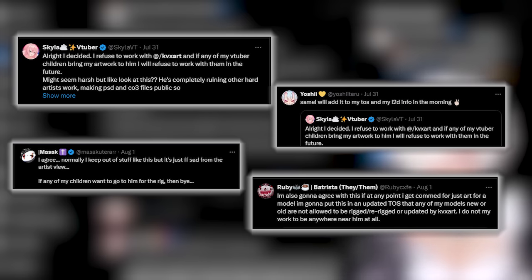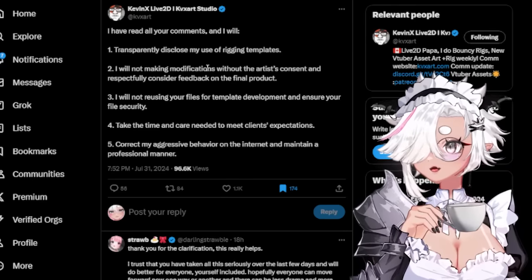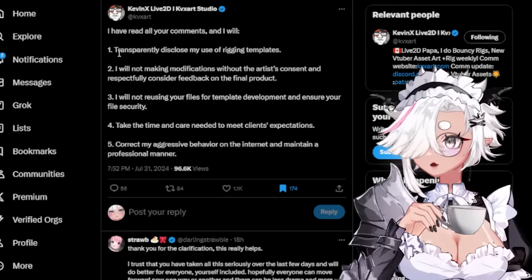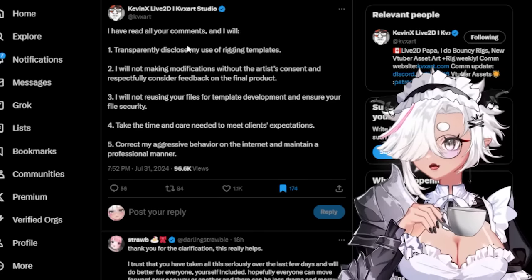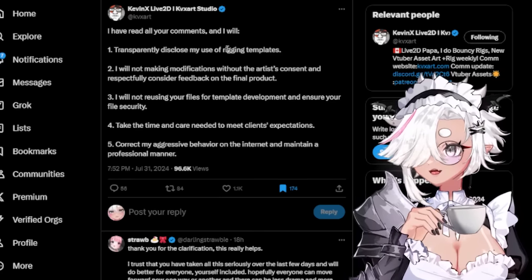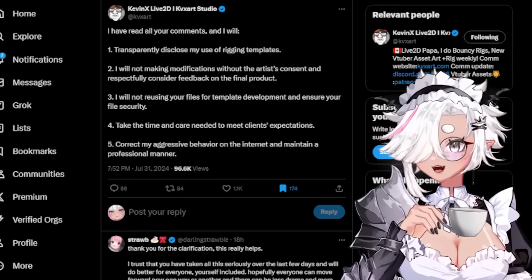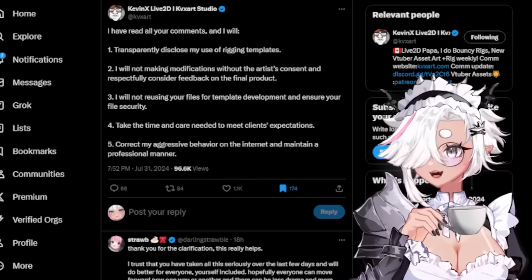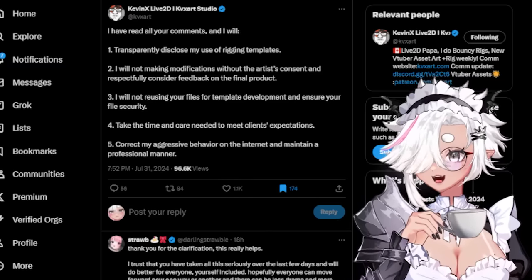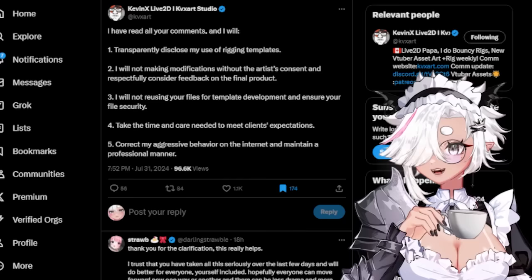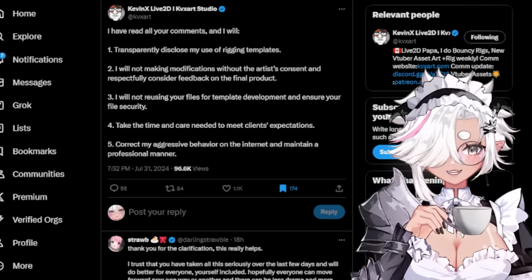After all this went down, a lot of people on Twitter said they never want Kevin to rig their VTuber model. Kevin then put out a statement with five commitments: one - transparently disclose use of rigging templates; two - not make modifications without the artist's consent; three - not reuse client files for template development and ensure file security; four - take the time needed to meet client expectations; five - correct his aggressive behavior and maintain a professional manner.